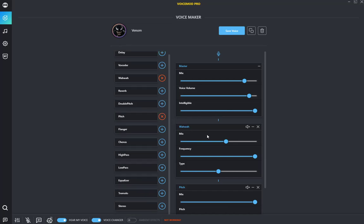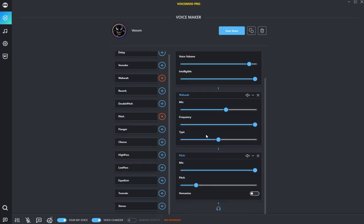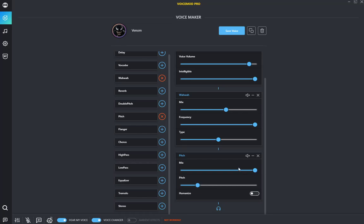And then one last thing, this voice is actually really easy to make, but all you need to do with the pitch - you need pitch to be like right there. It can be like right there, like right there. And then mix all the way up, and you want this humanize to be on the left side.